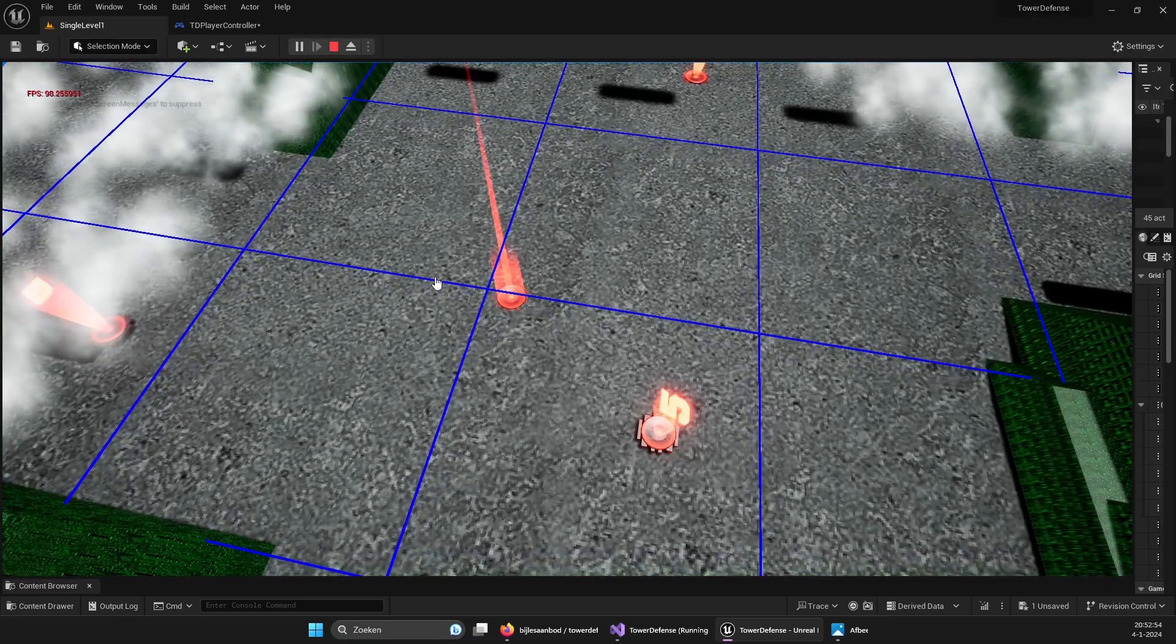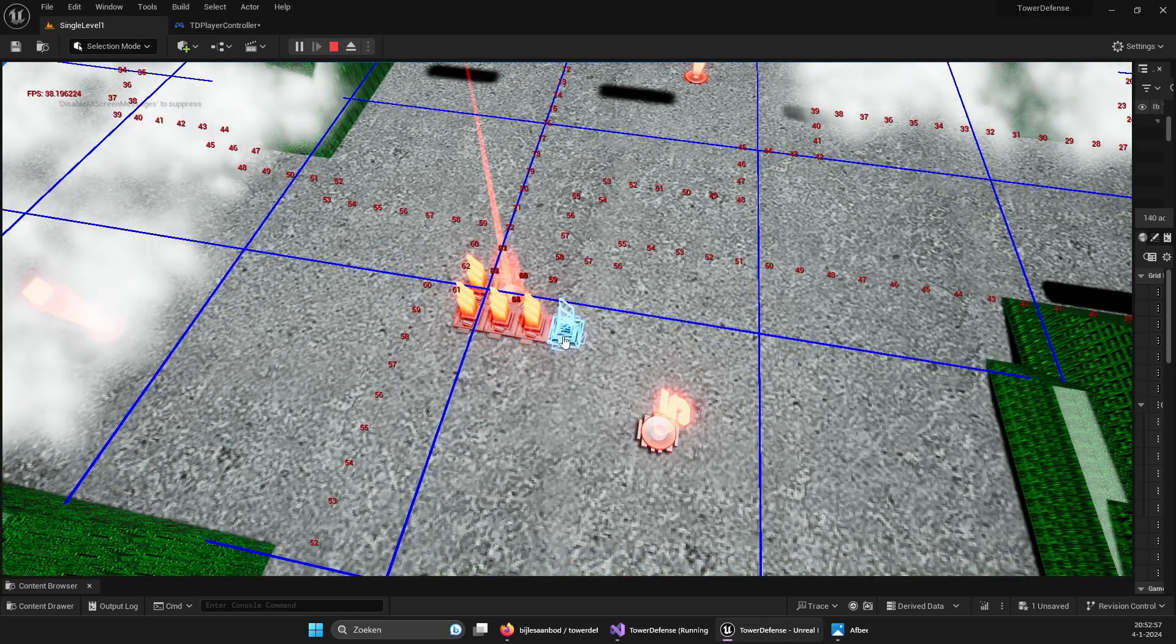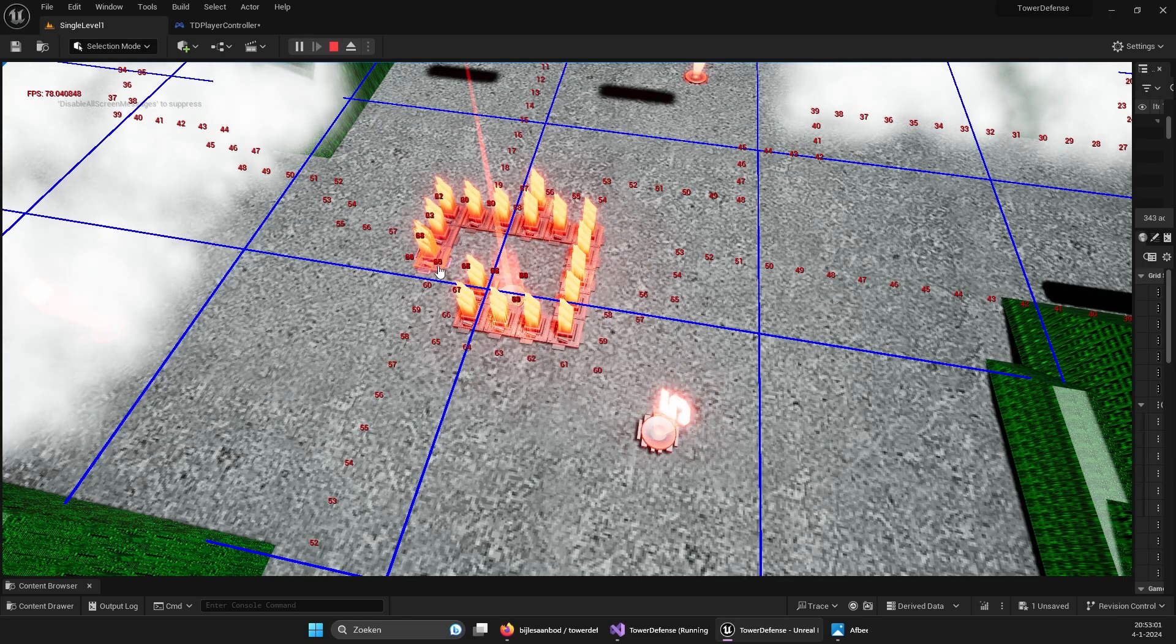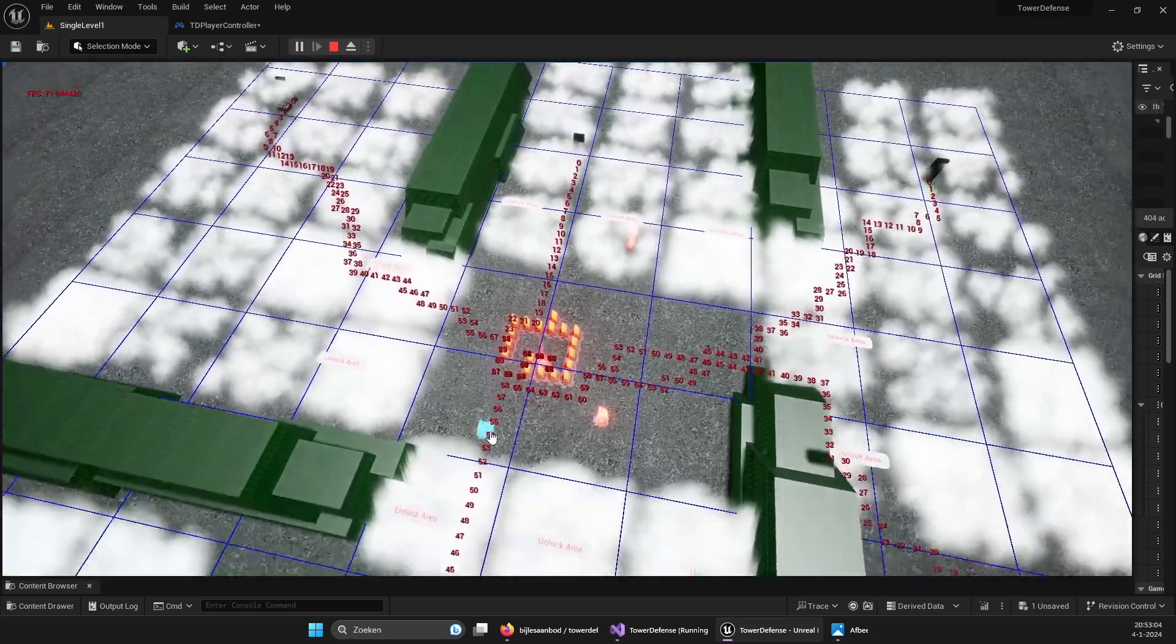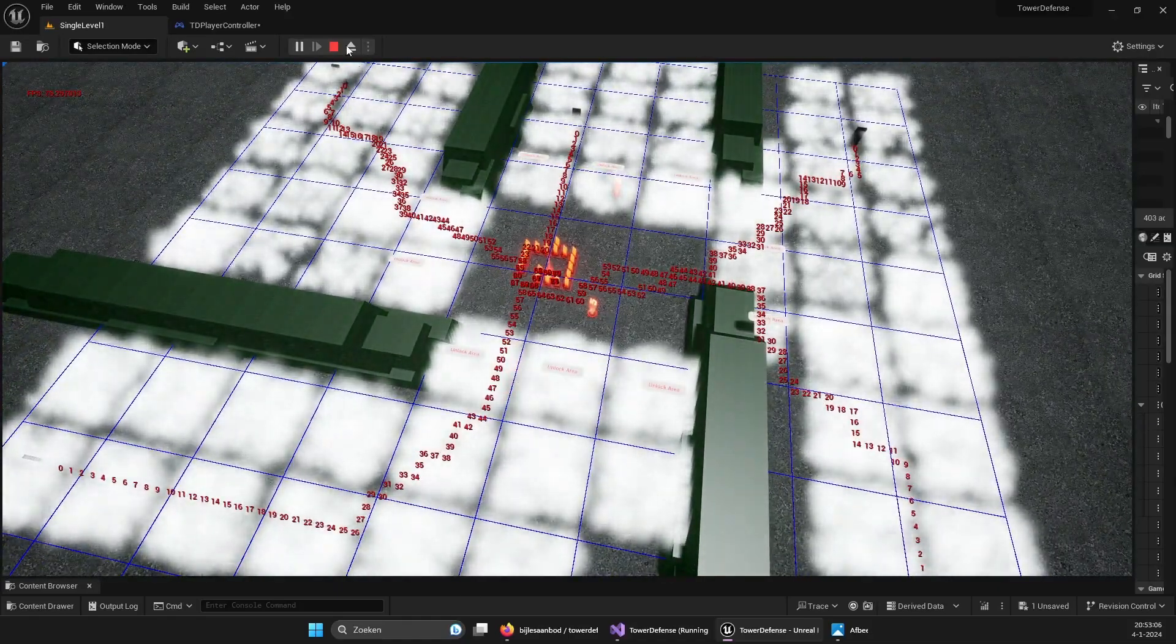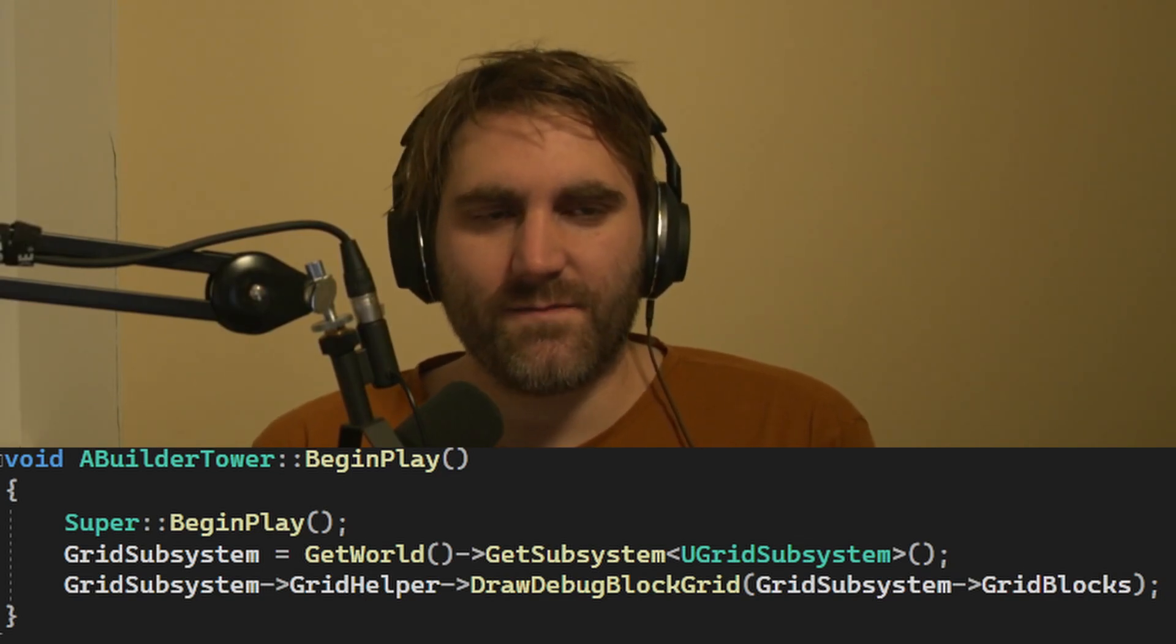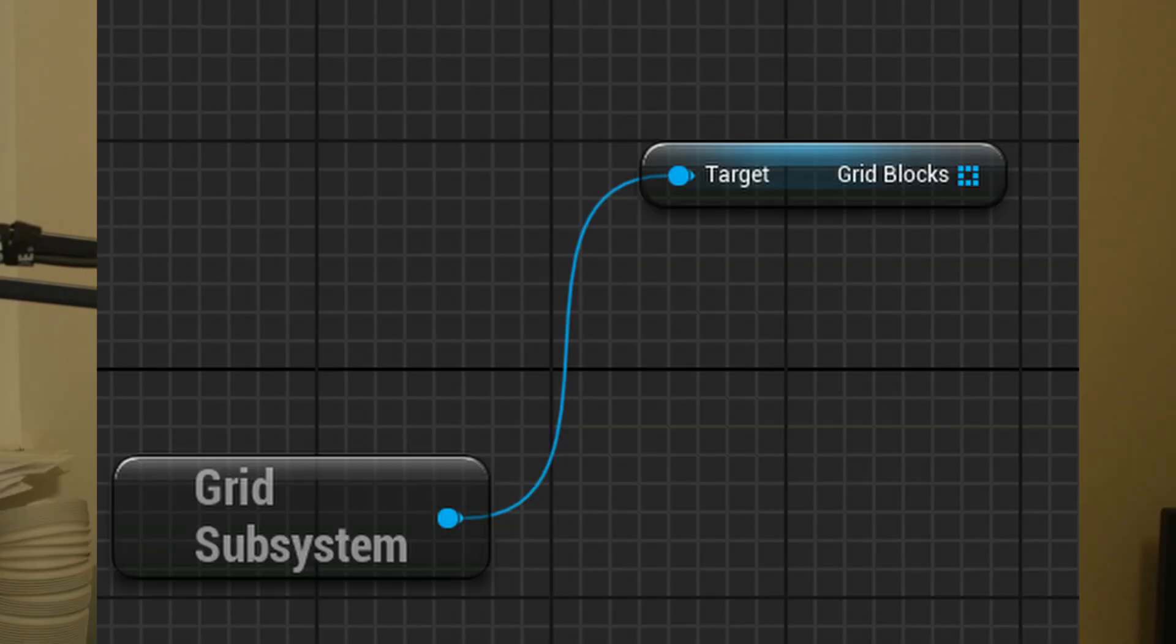Subsystems are pretty great, and the world subsystem means that some code is bound to the world. And a world, how I see it, is like the level and the map. So when you change a map the world will change, and then the code related to the subsystem will de-initialize and will initialize again for a new world.